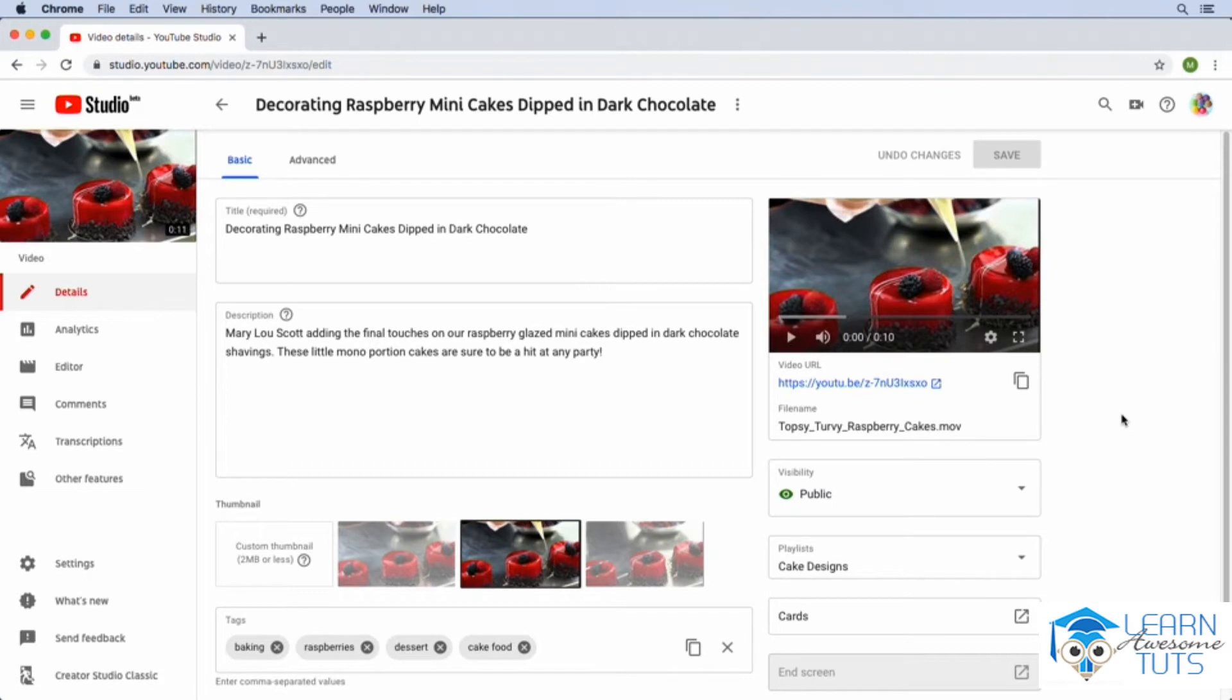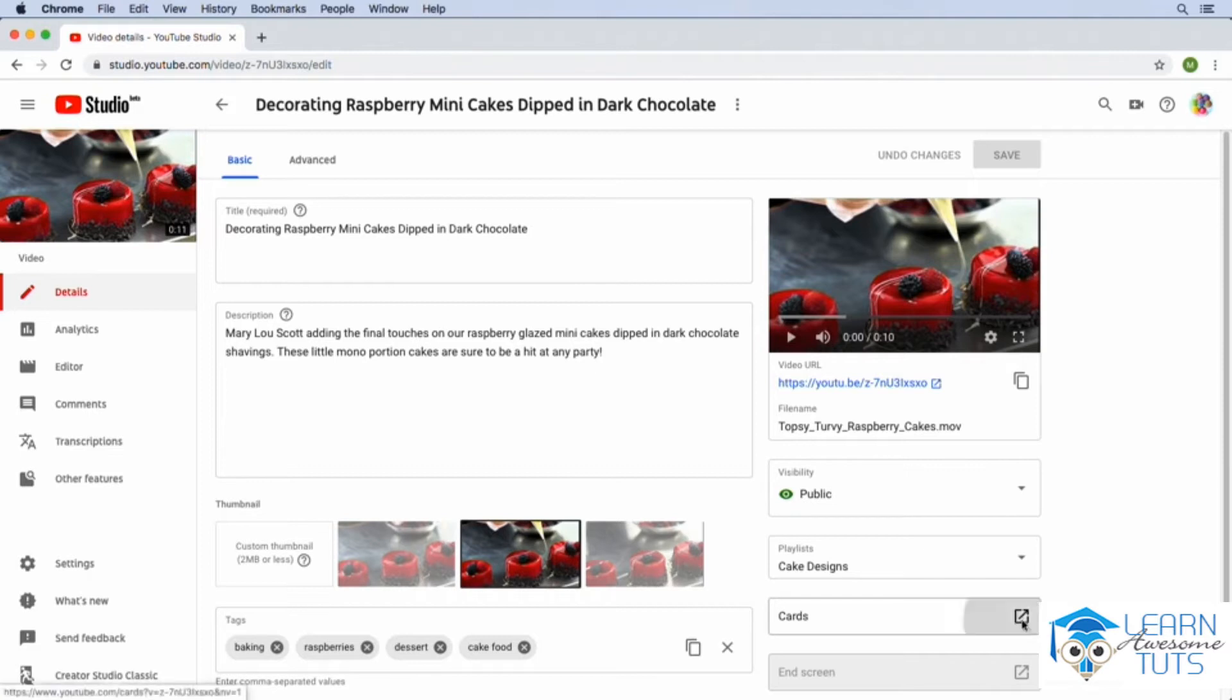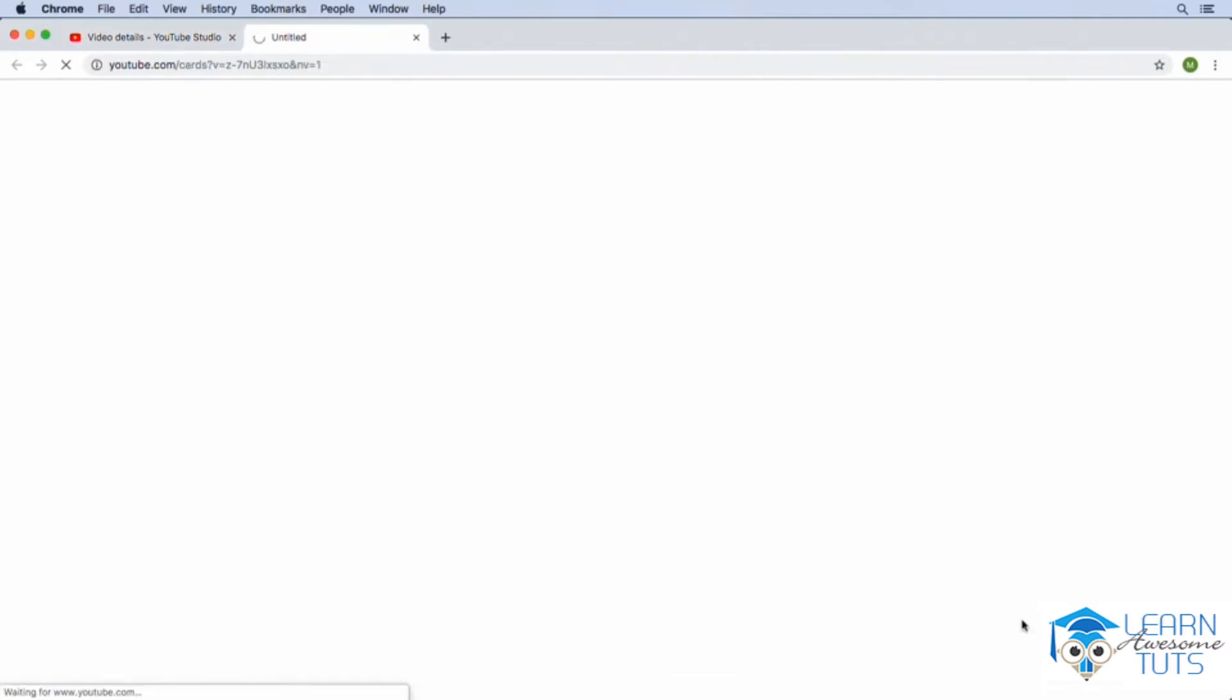On this screen right here, if we had any cards or end screens featured in this video, they would be listed down towards the bottom right in the appropriate section. To add new cards, all we need to do is go over to the cards section and click on the link to open up the cards page.